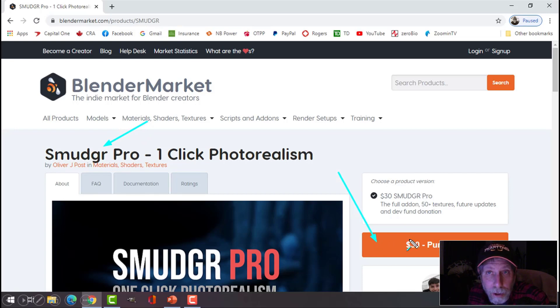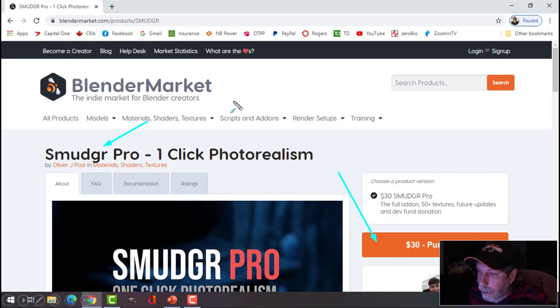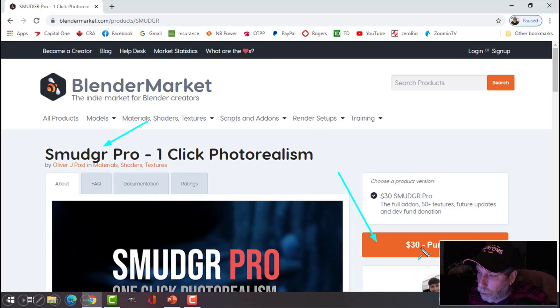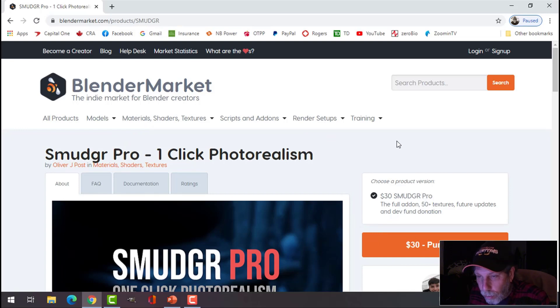It costs $30, it's a Blender add-on, and it's available from the Blender Market, and of course that supports the creator of this.